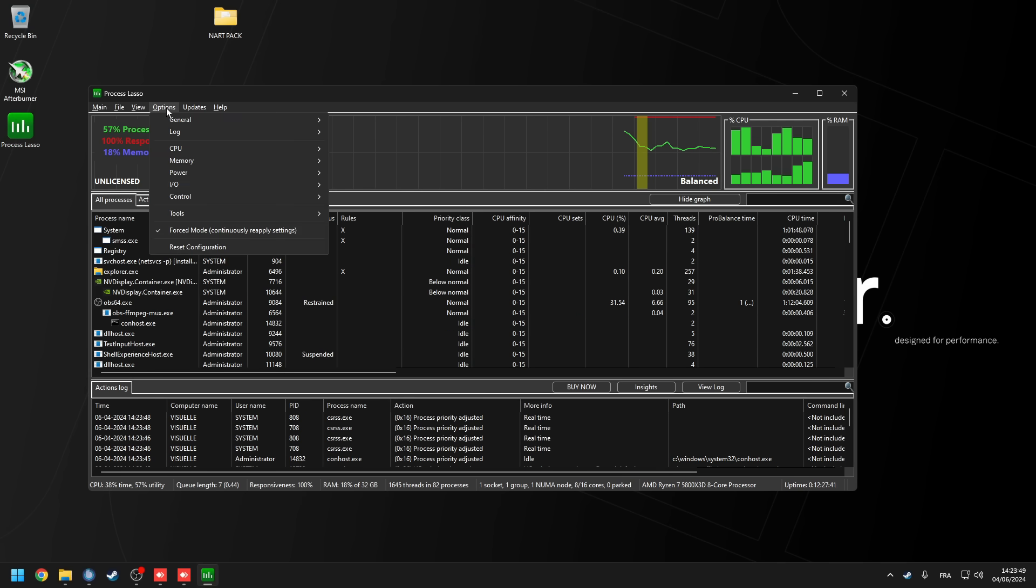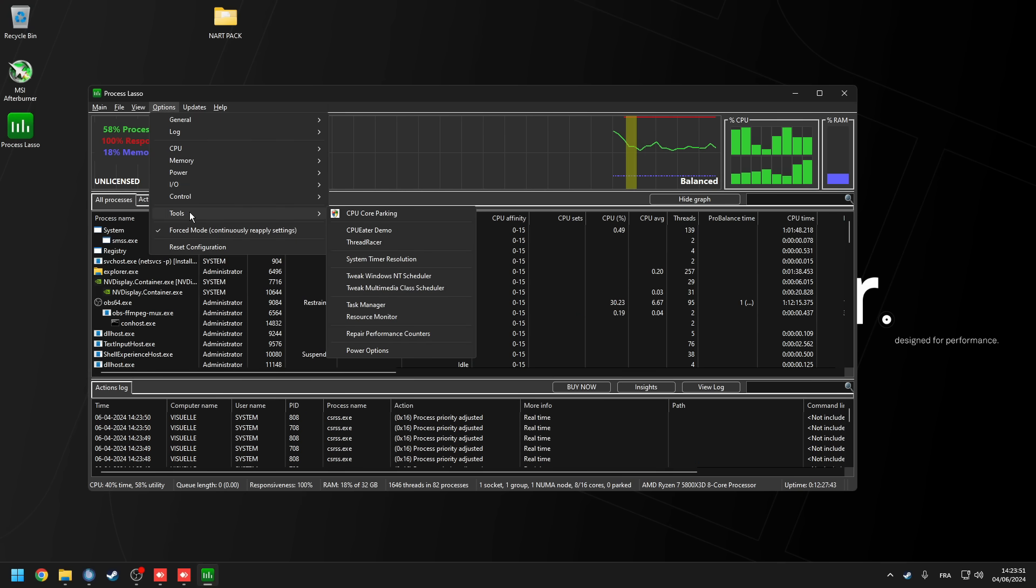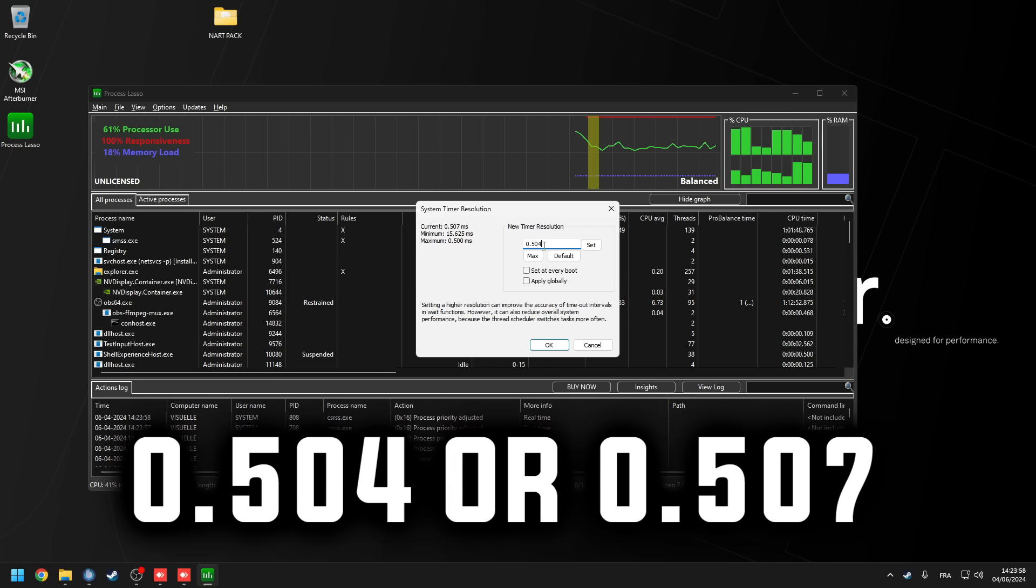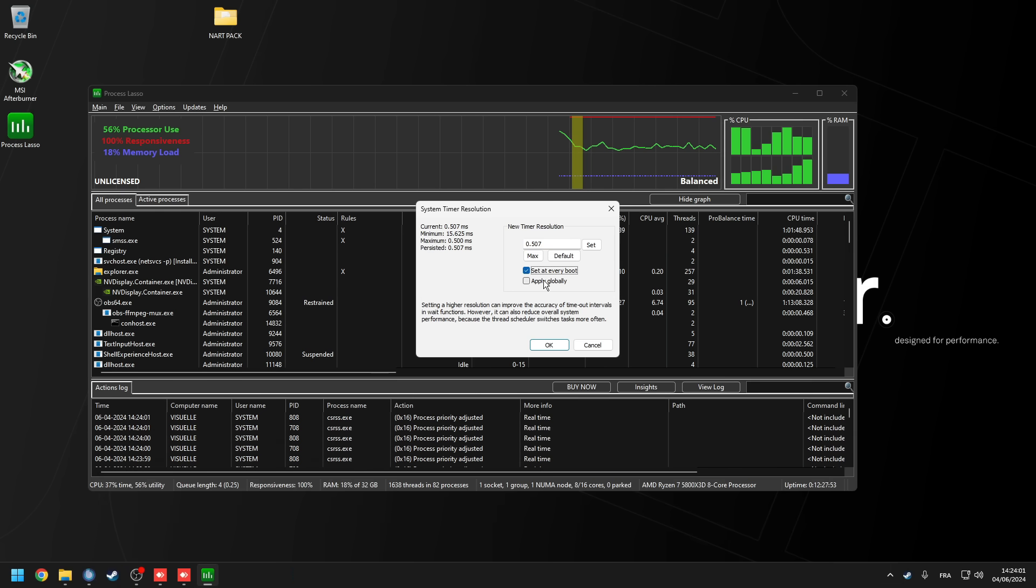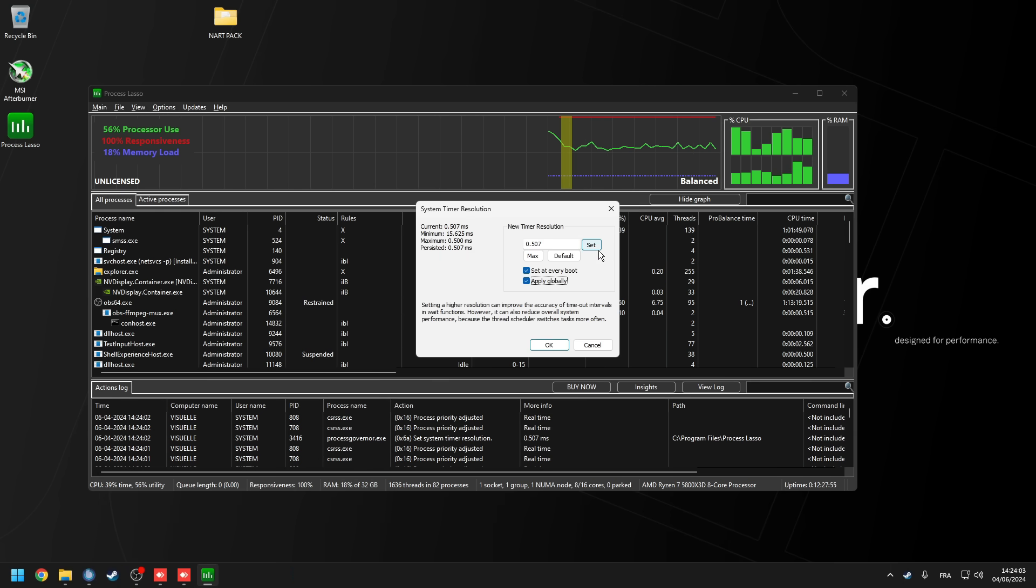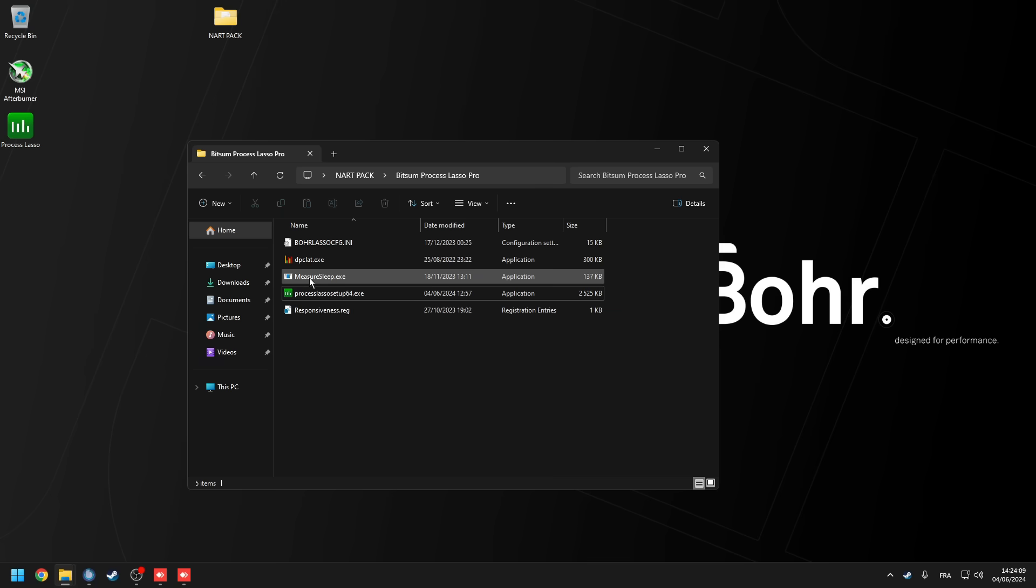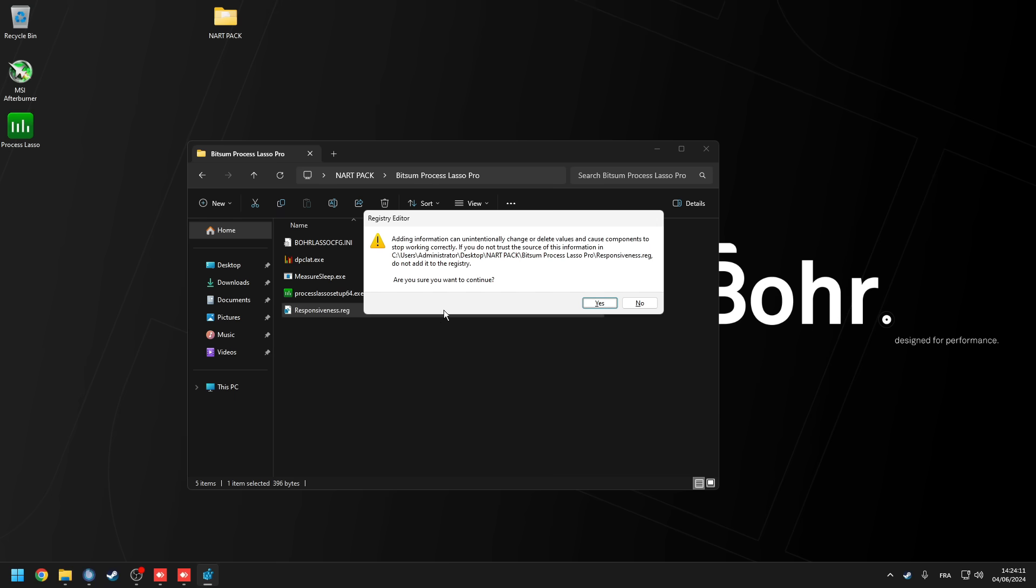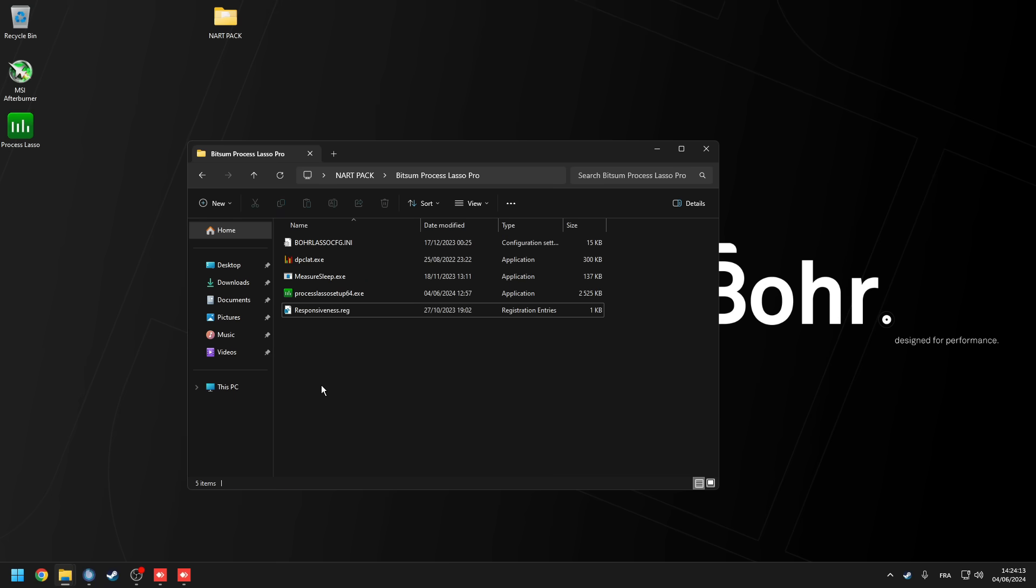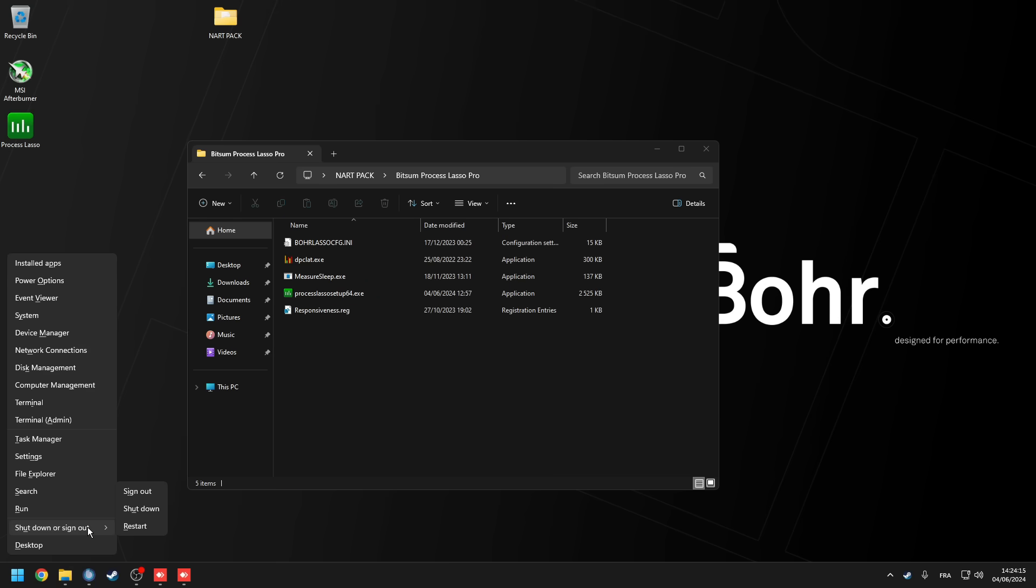Go to the options tab, afterwards go to tools, and then system time resolution. There's two values that can go in this box. You want to try them both to see which runs better. So the first one is 0.504, or the second value, which is 0.507. Check off set at every reboot and apply globally. Make sure you click the set button and then ok. Exit process lasso and inside the bitsum process lasso folder, you're going to run the responsiveness reg. Yes to continue and then ok. Afterwards, restart your computer.